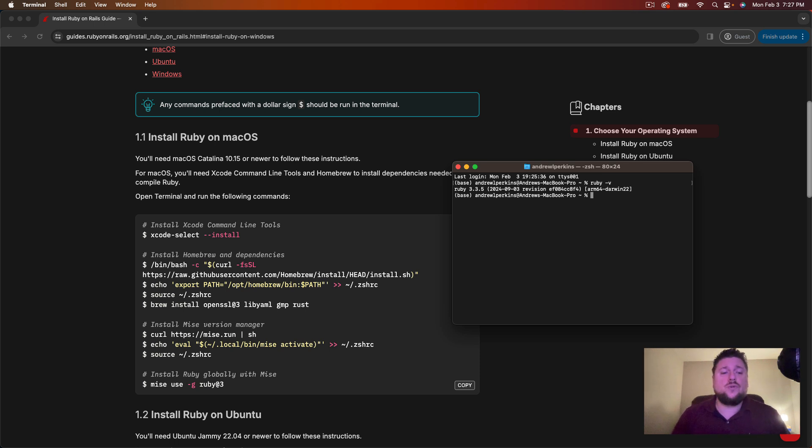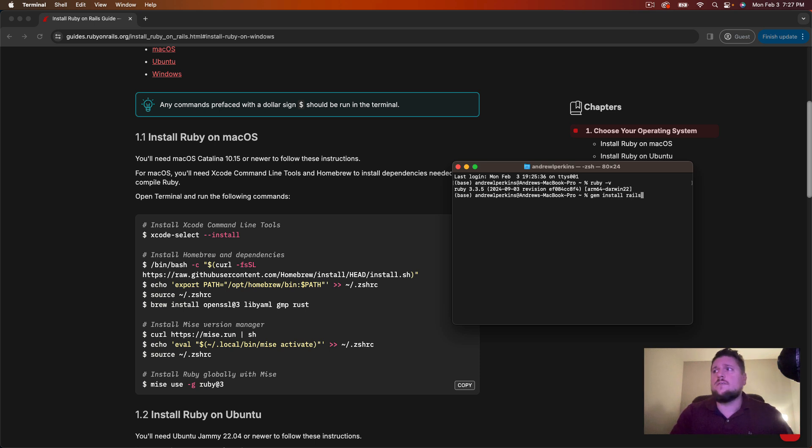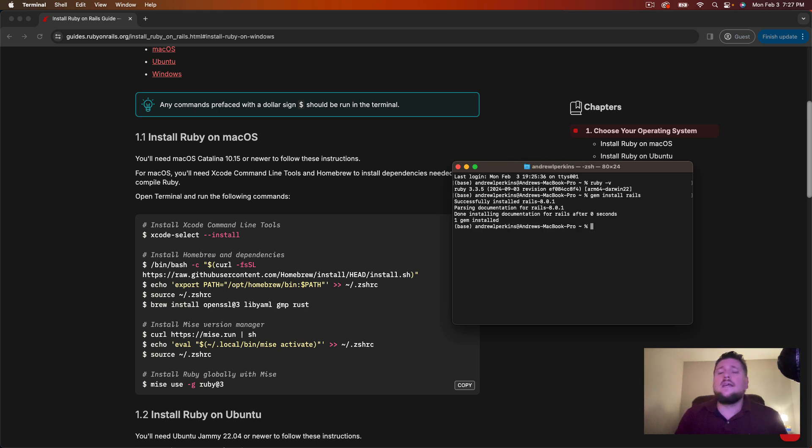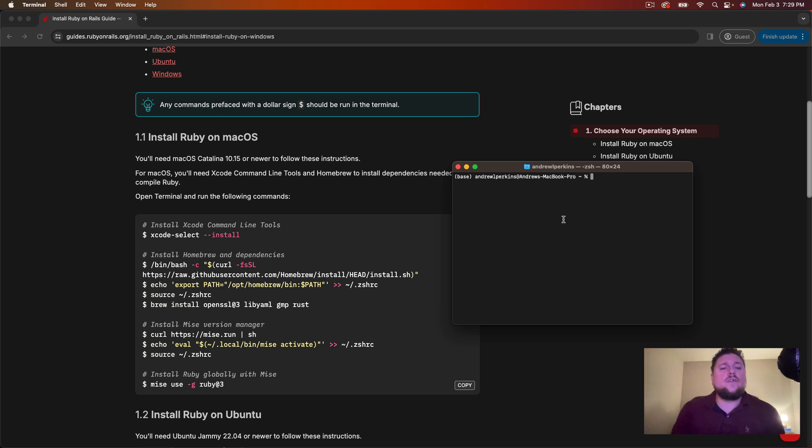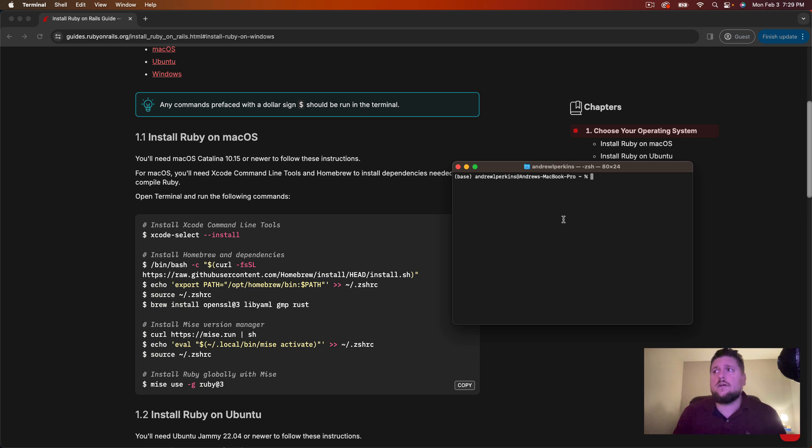Next we want to install Ruby on Rails. It's very simple, it's just one line we write gem install rails. Now I already had rails installed so it didn't really do much here on my side but for you it should install ruby on rails the current version. As of right now I have rails 8.0.1 installed. Now that we have ruby and rails installed let's create our first rails application and test it out to make sure it works.